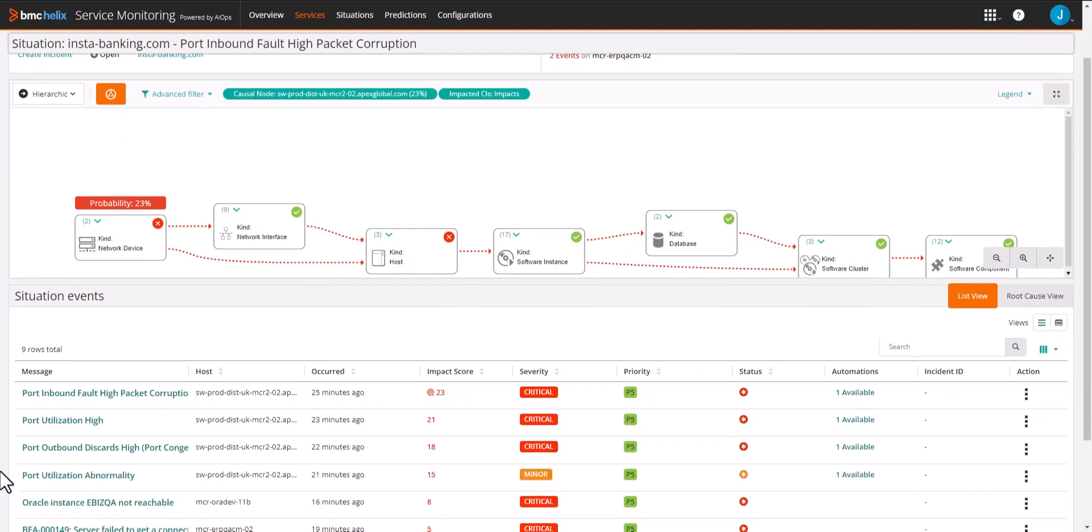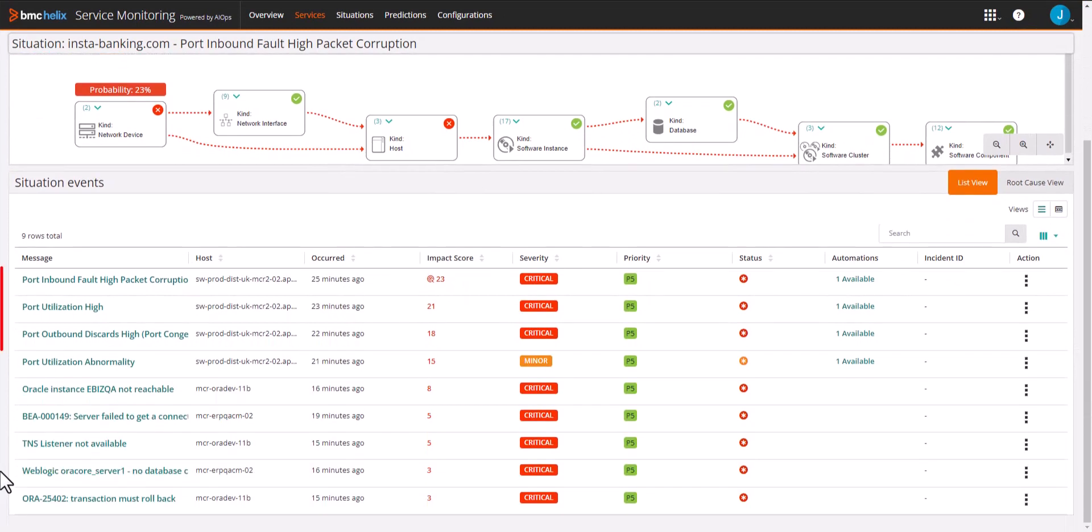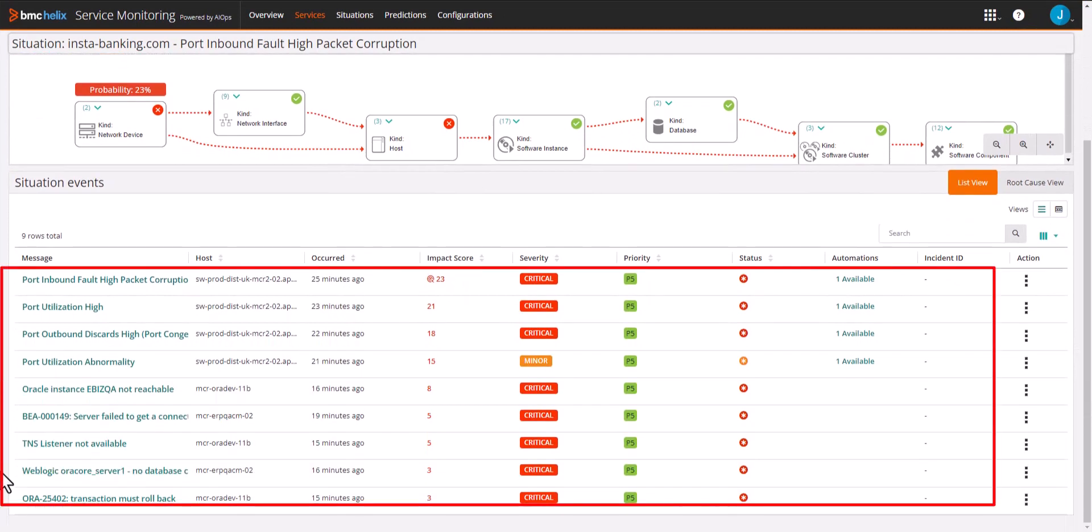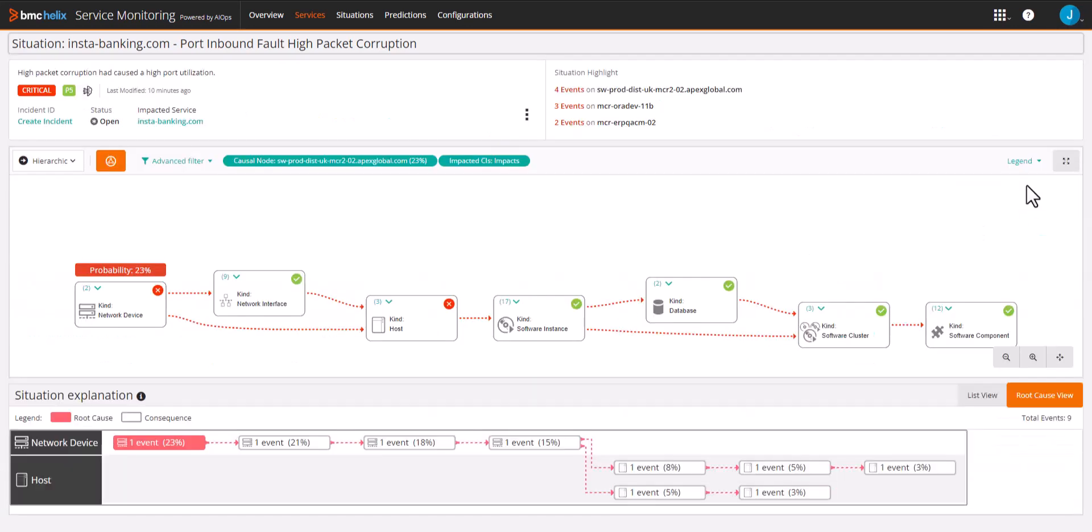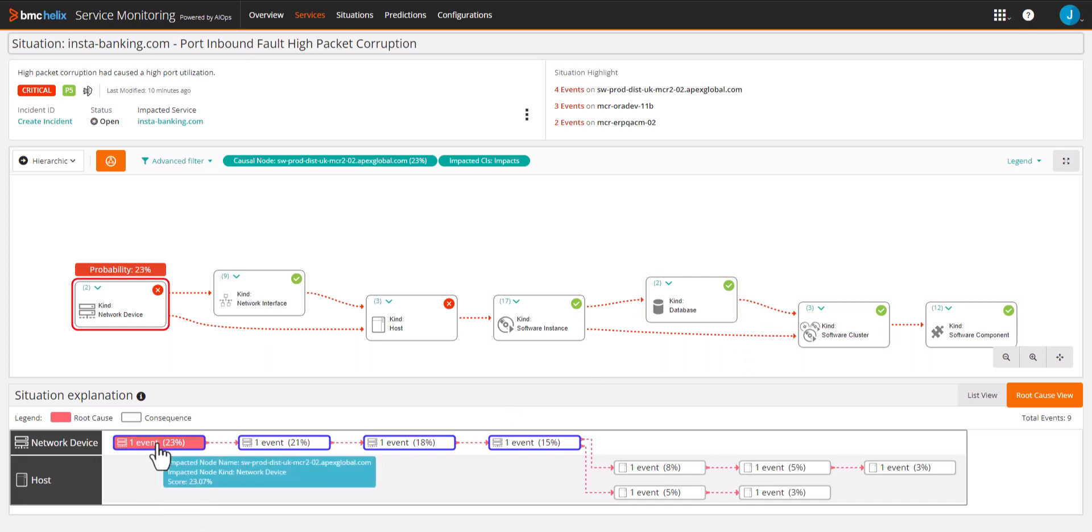Looking at the topology, we can see network events and database access events across multiple devices. Now let's look at how the root cause was reached using time, topology, and text.